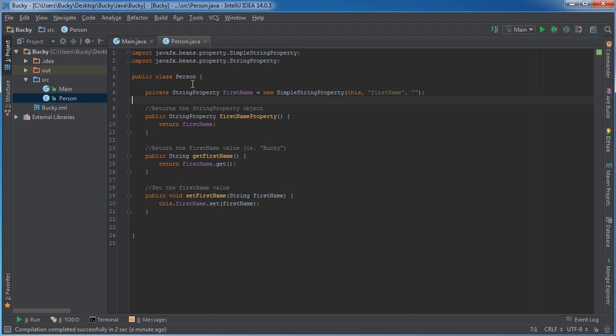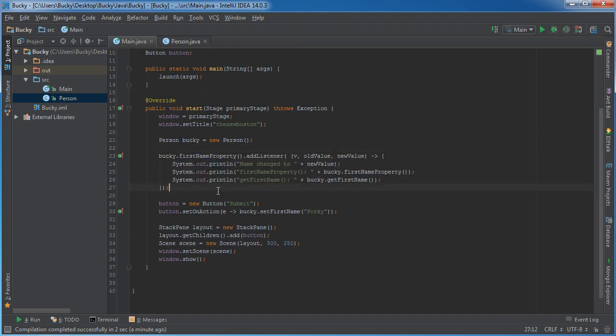And I'll show you guys how to do that in the next tutorial. For now, that's the basics of it. And yeah, not really useful now, but wait till you learn about binding. It's going to be awesome. I'll see you then.